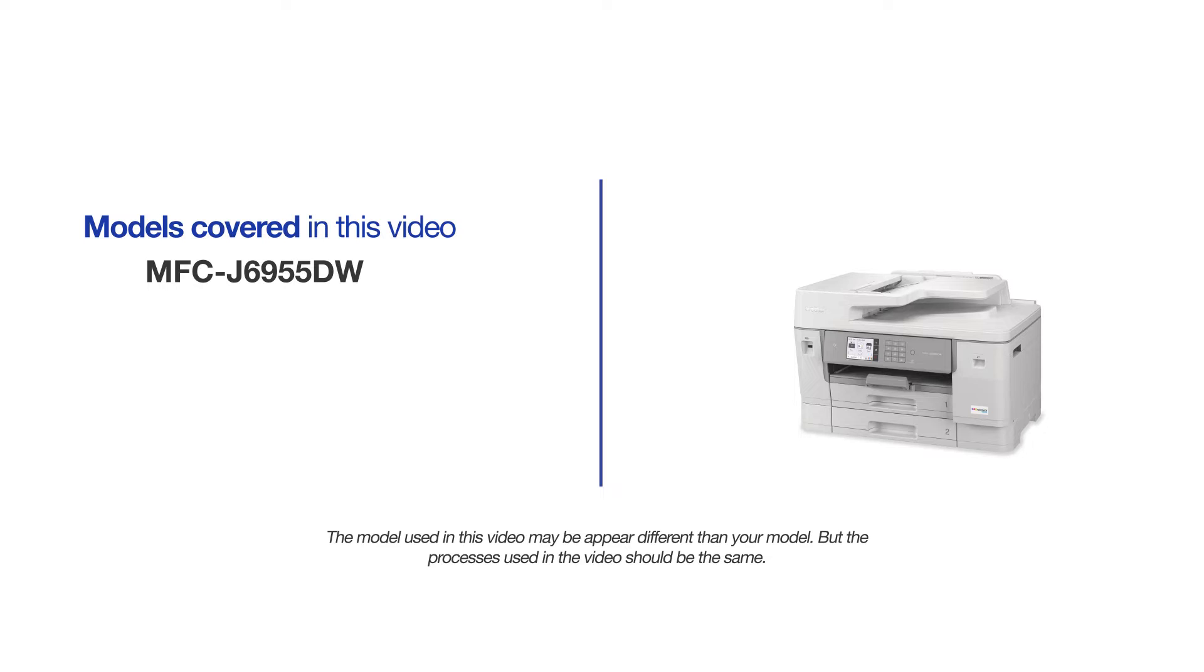This video will cover multiple models and operating systems. Even though your machine may not match the model on the screen, the overall process will be the same.